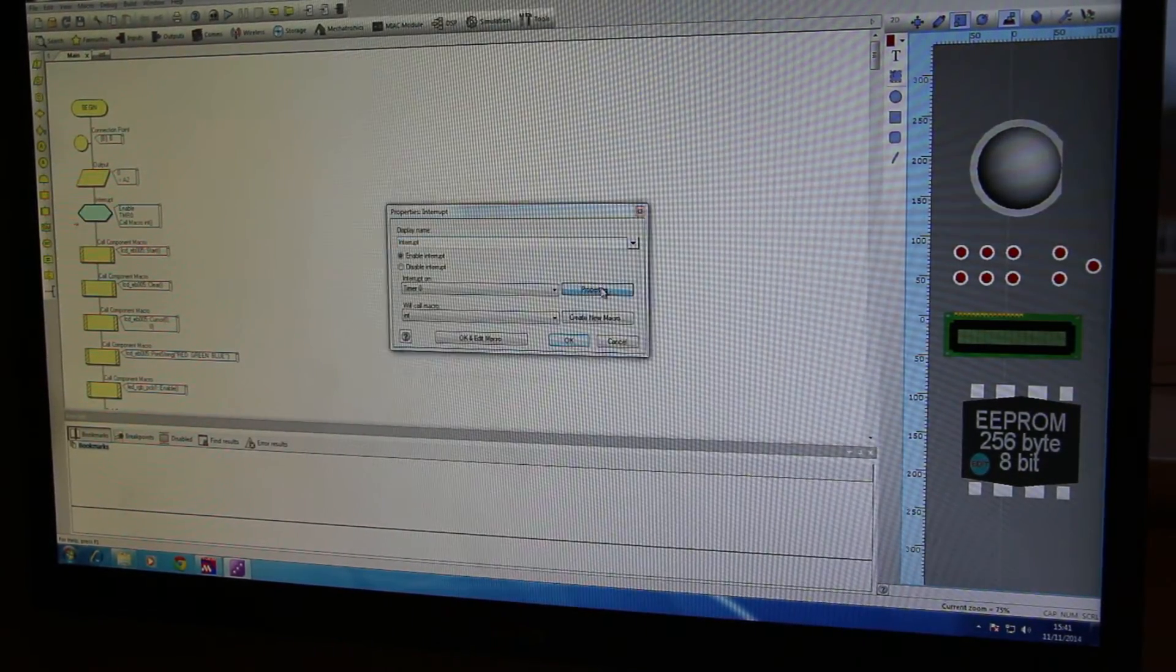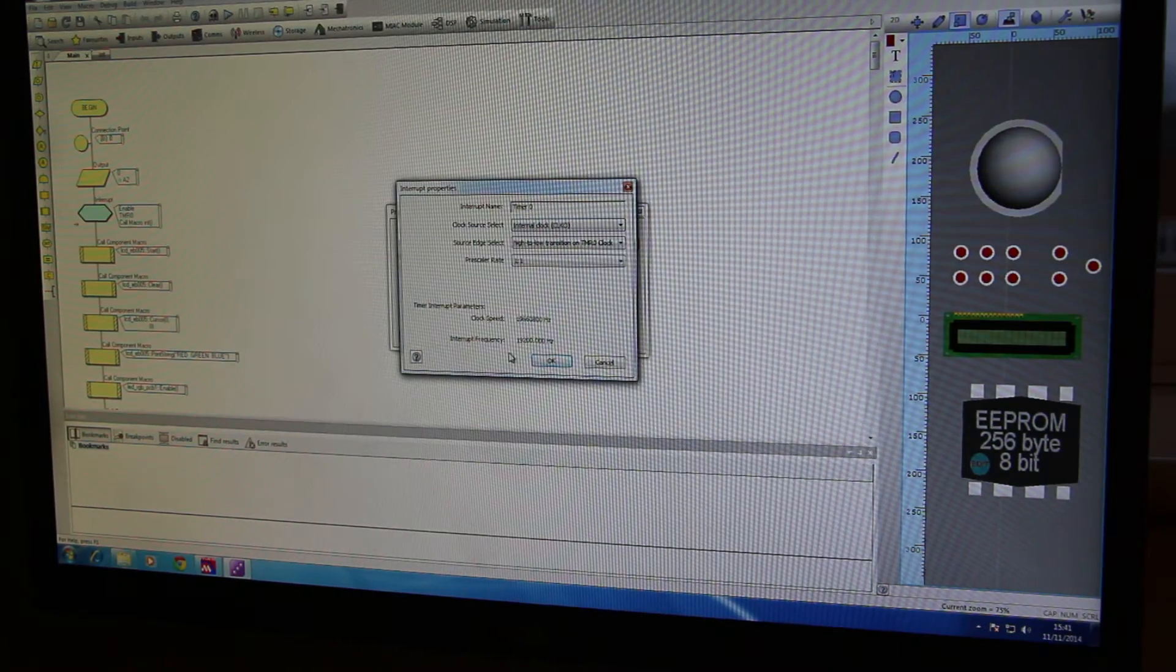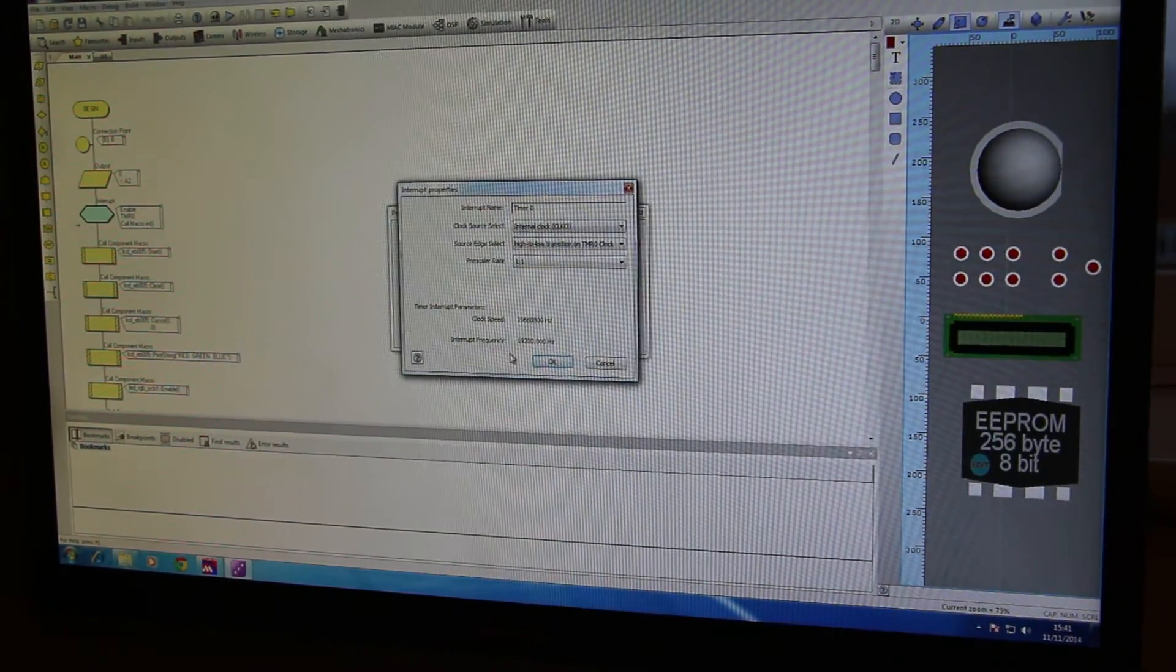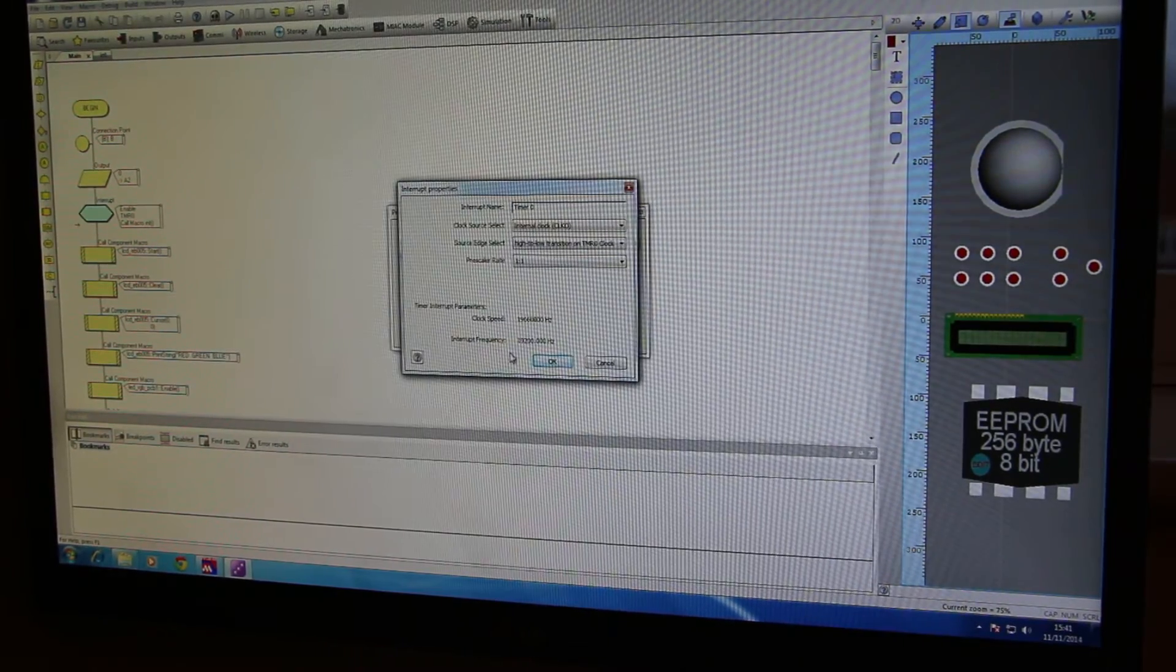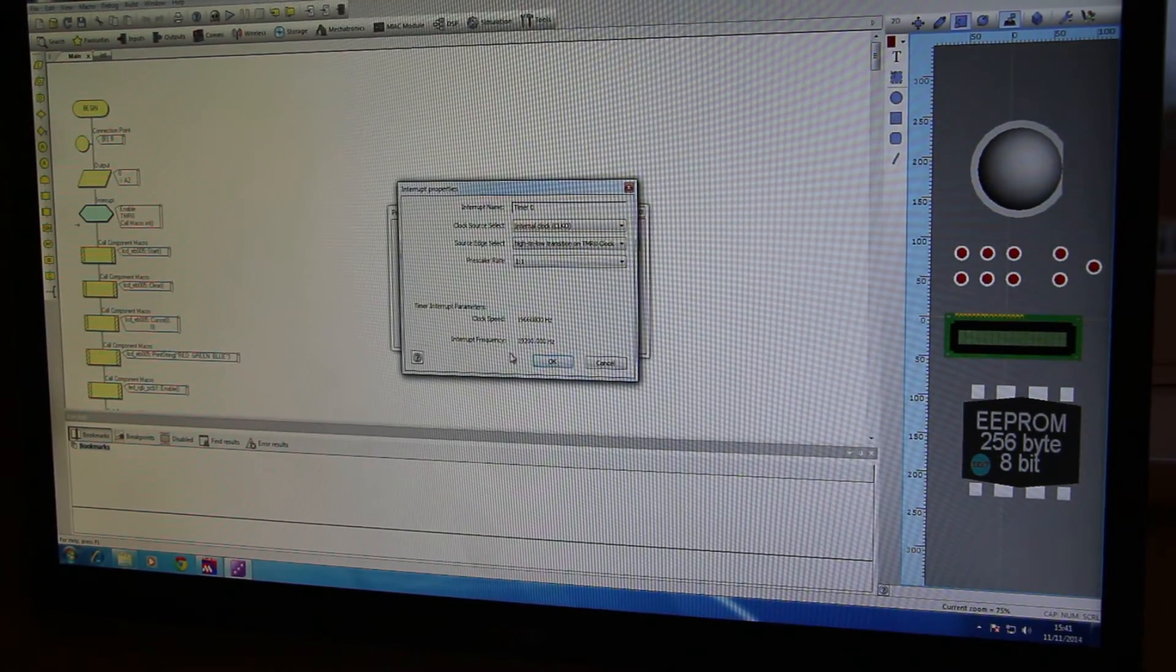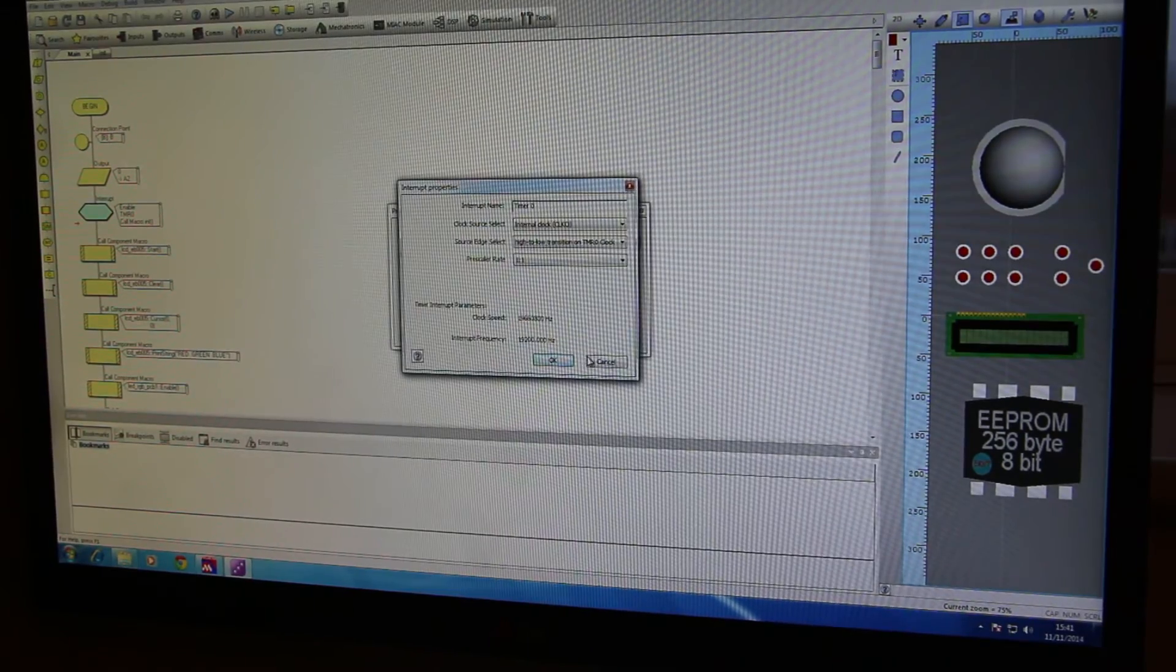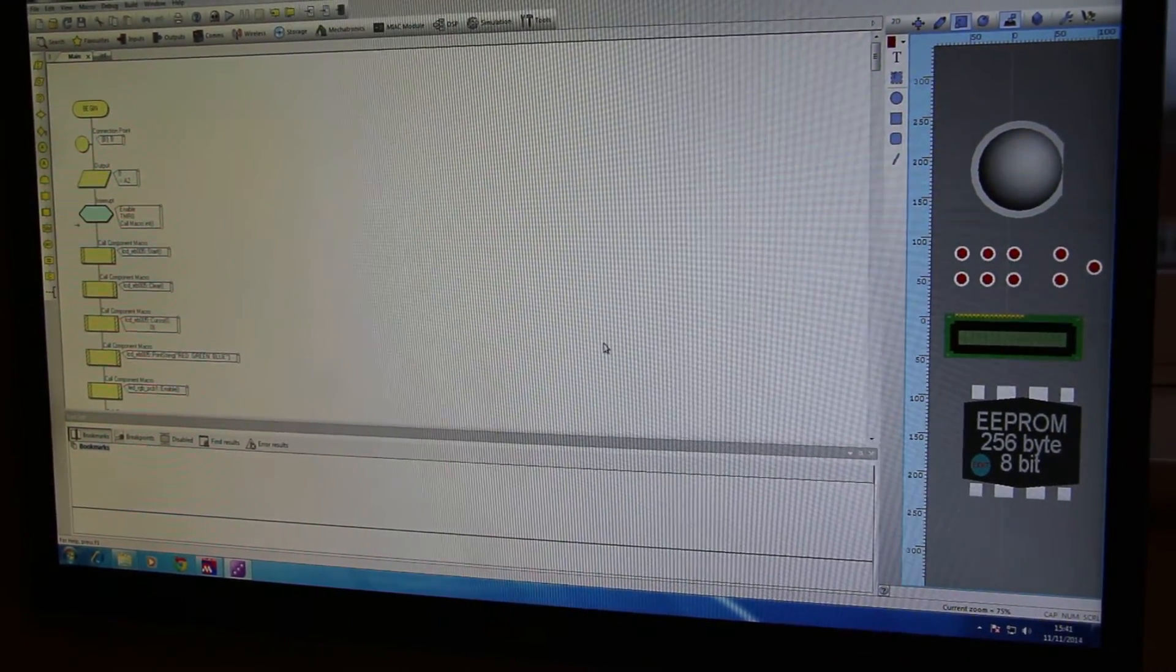But if I have a look in here it says interrupt frequency is at 19,200 hertz. So by that logic it's flashing the LEDs on and off at 19,200 times a second which of course is completely unnoticeable by the naked eye.